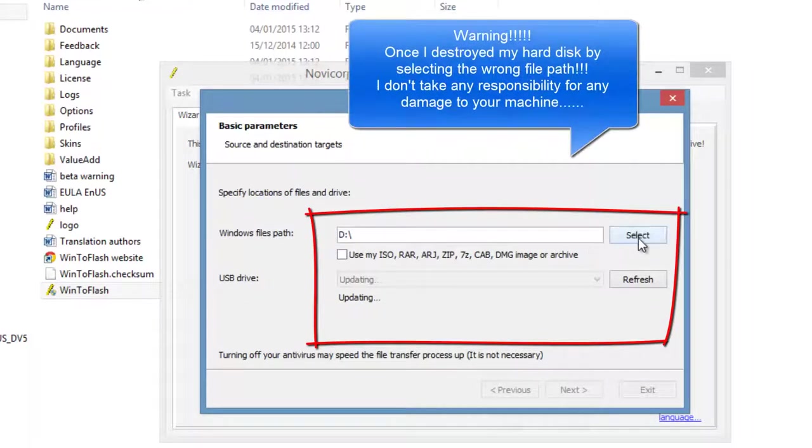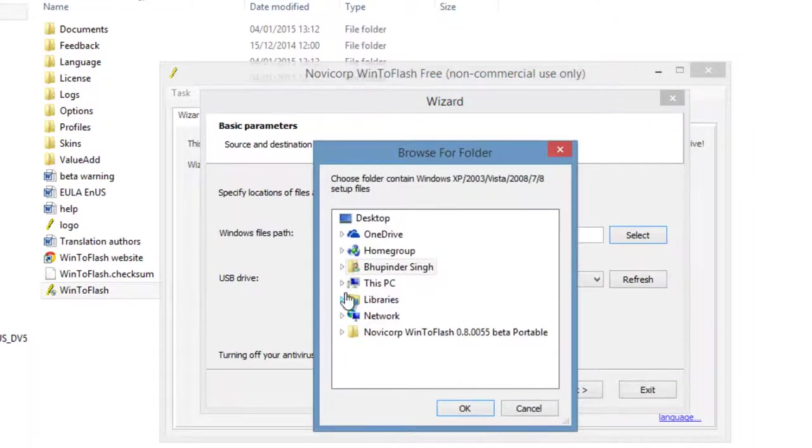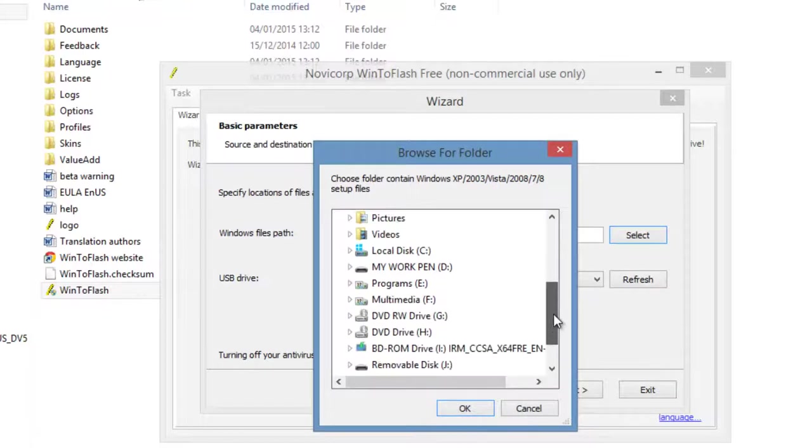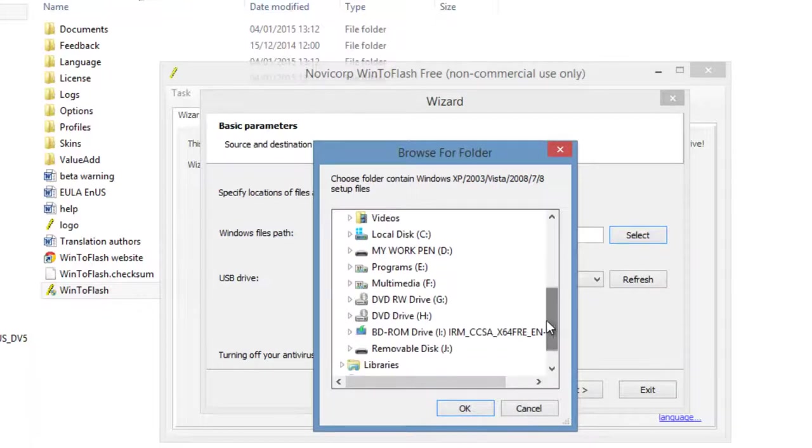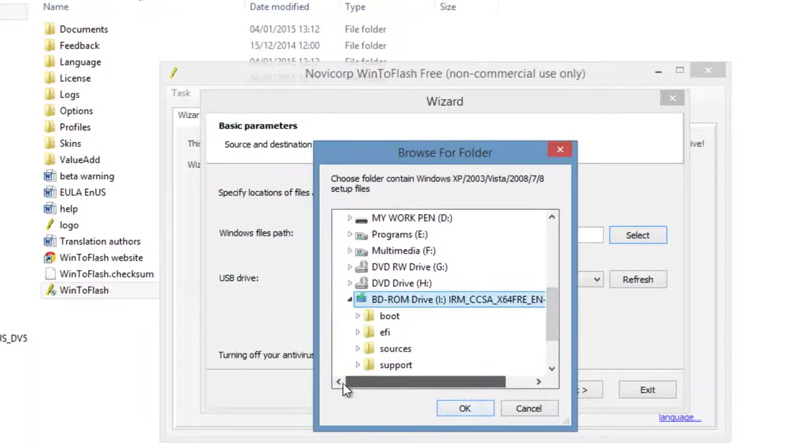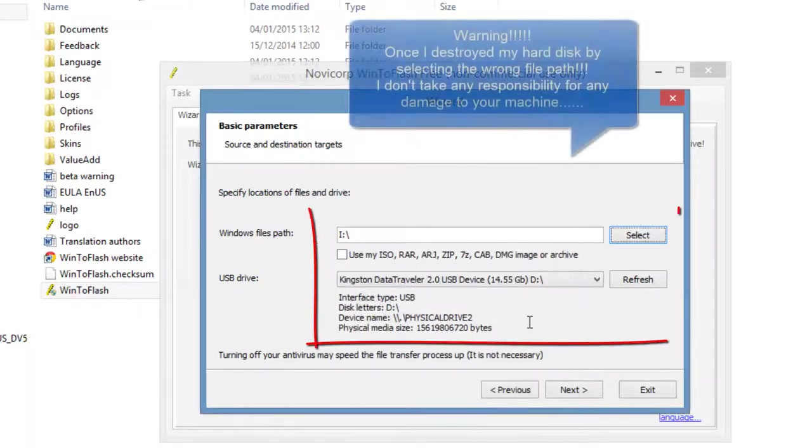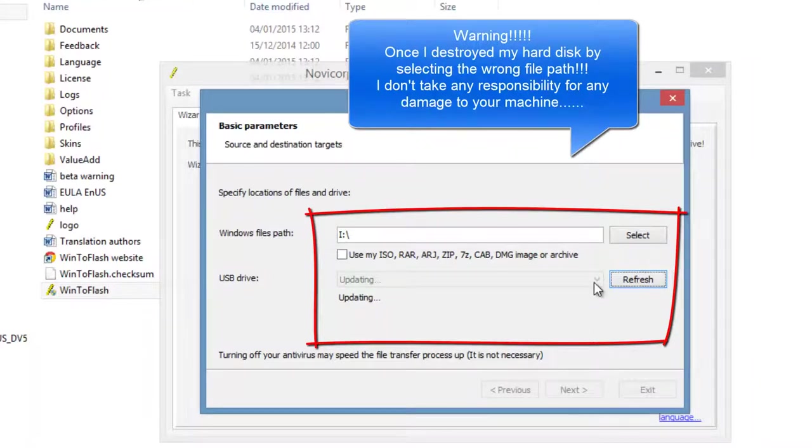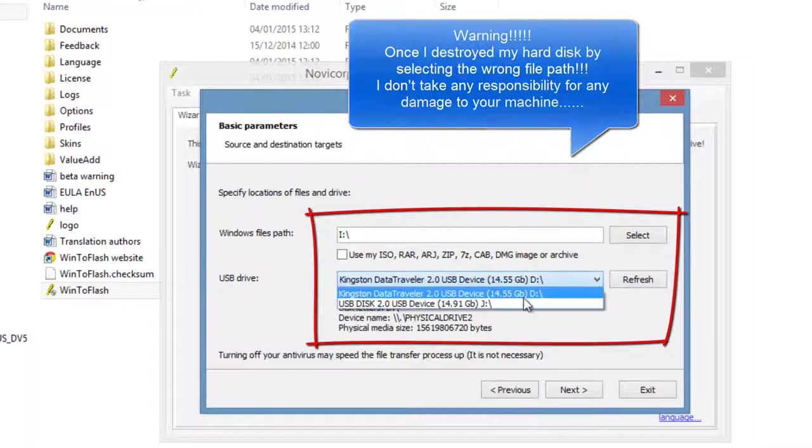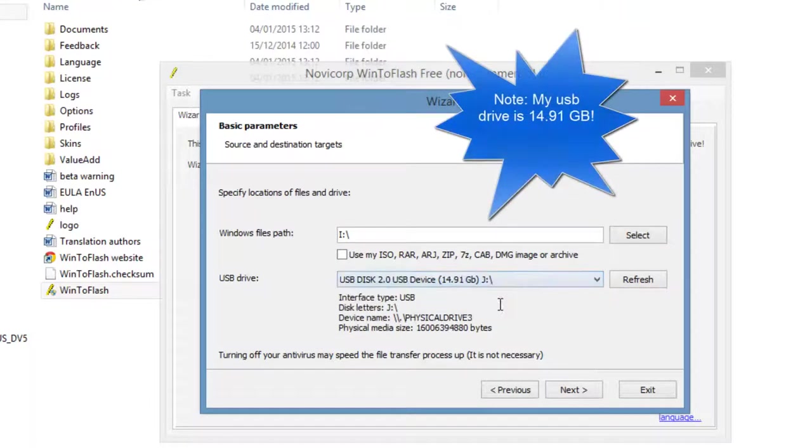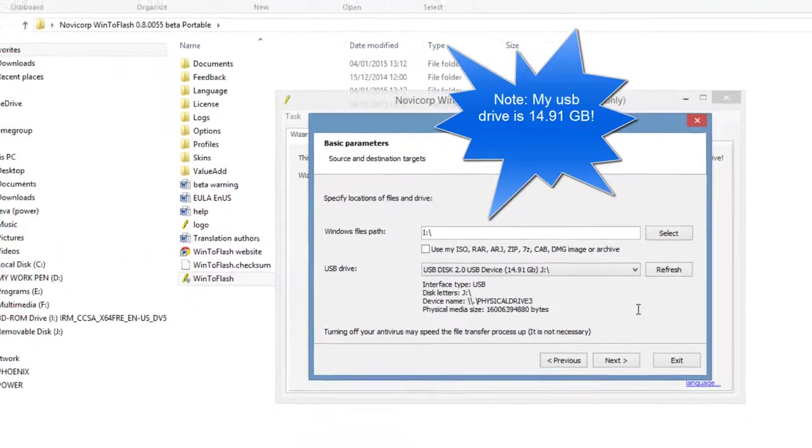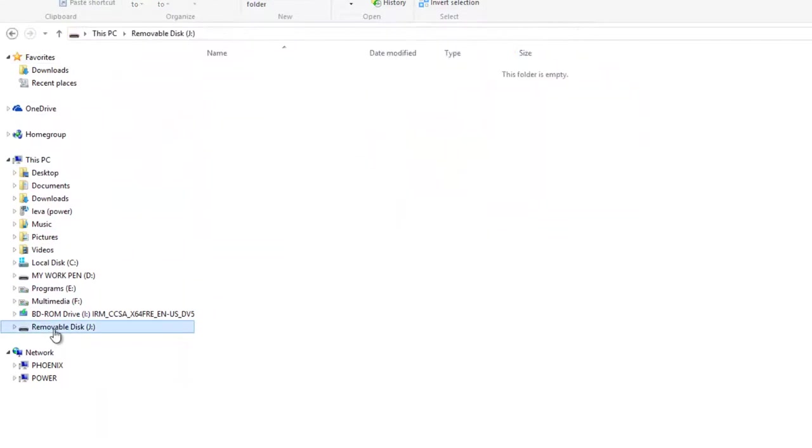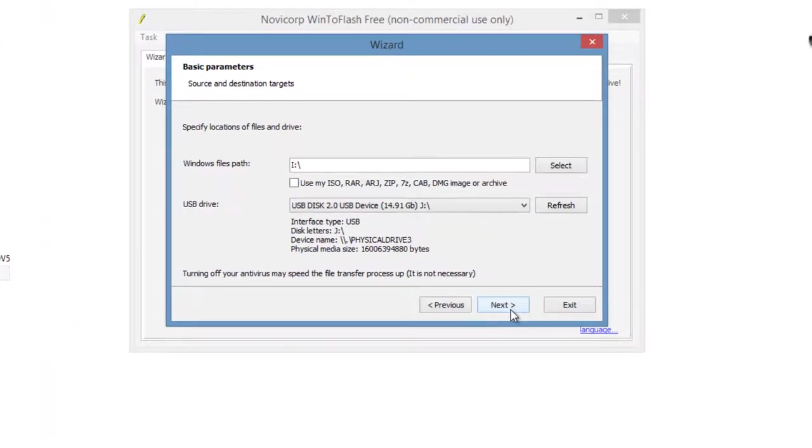Now you have to choose the Windows file path, so you have to go to your PC and select the one that we just loaded. Then select the pen drive, the empty pen drive that you inserted. It is this one, it was in J. Yes, just double-check that it's J. Yes, J is empty. OK, and press next.